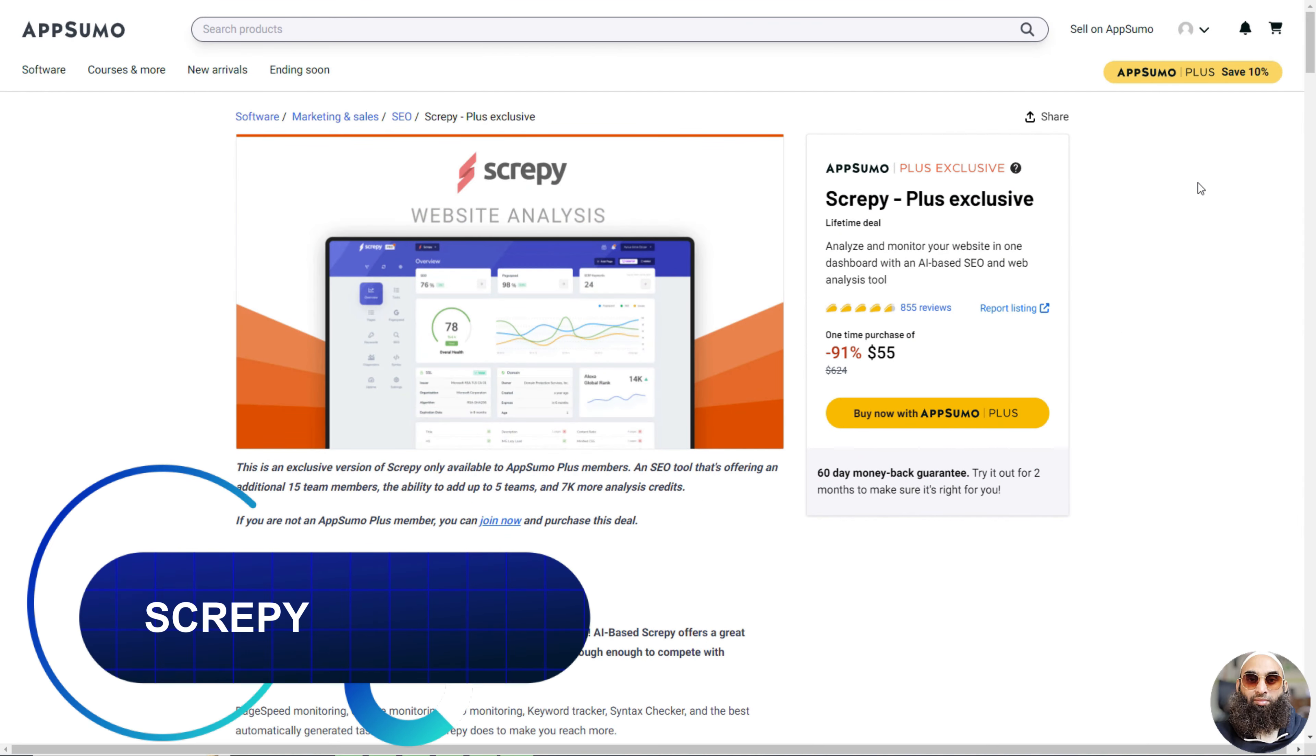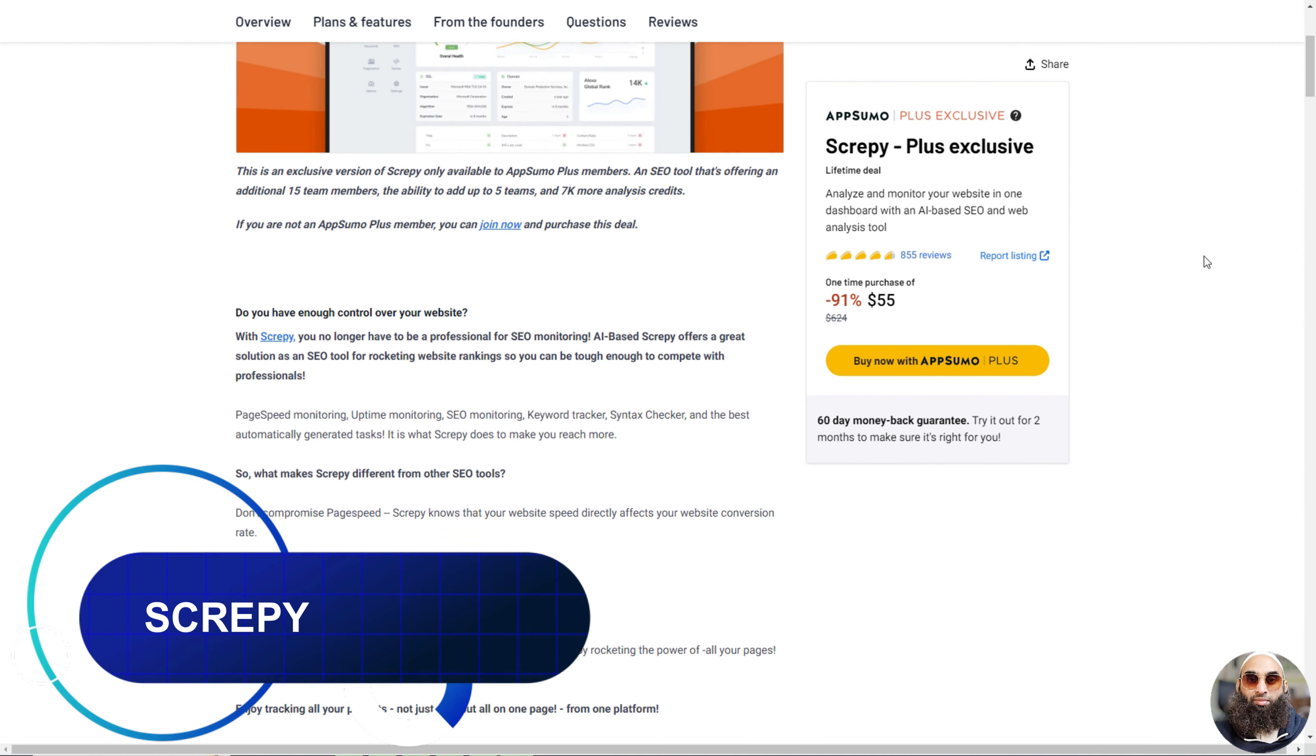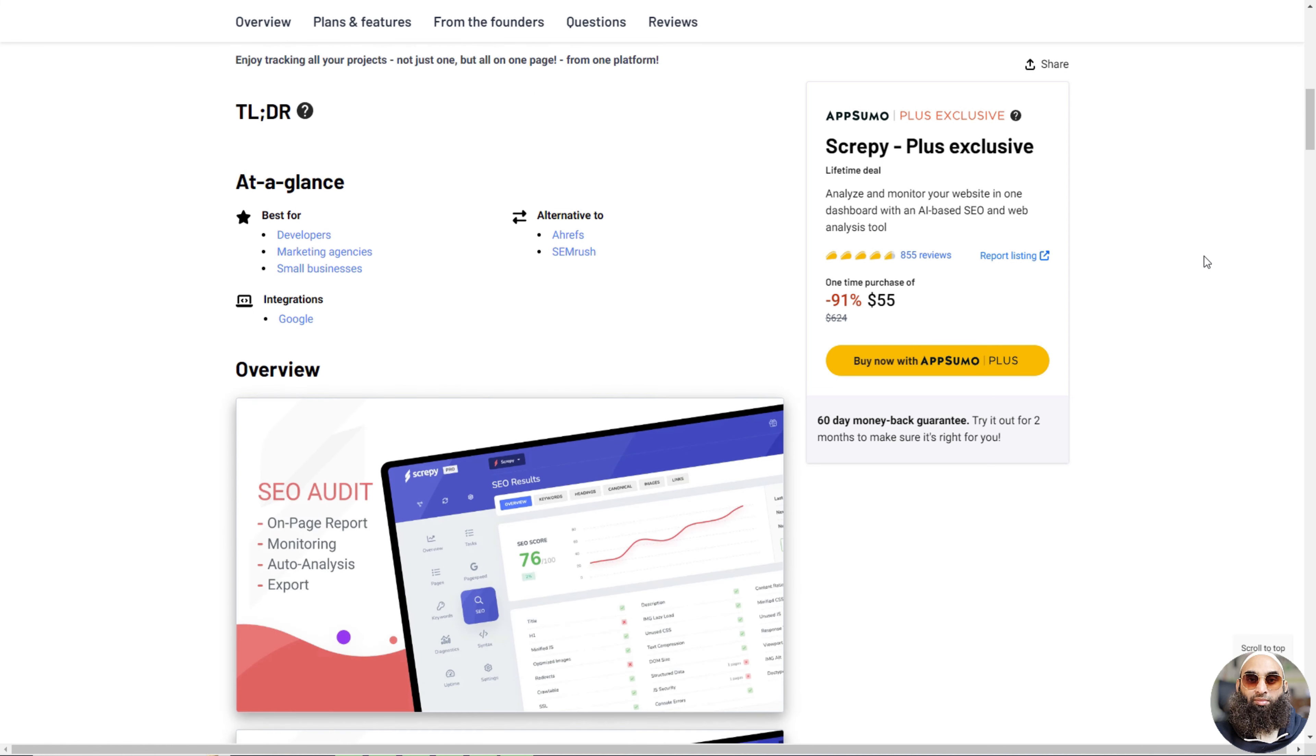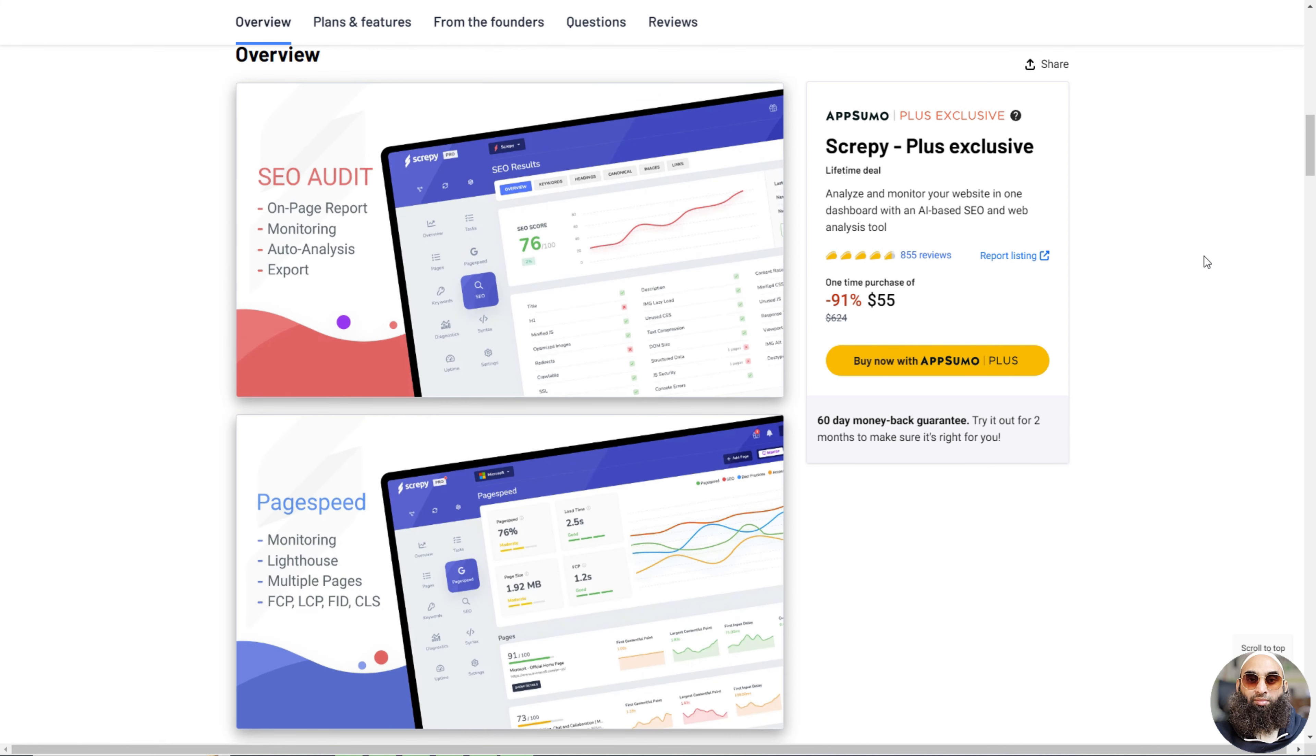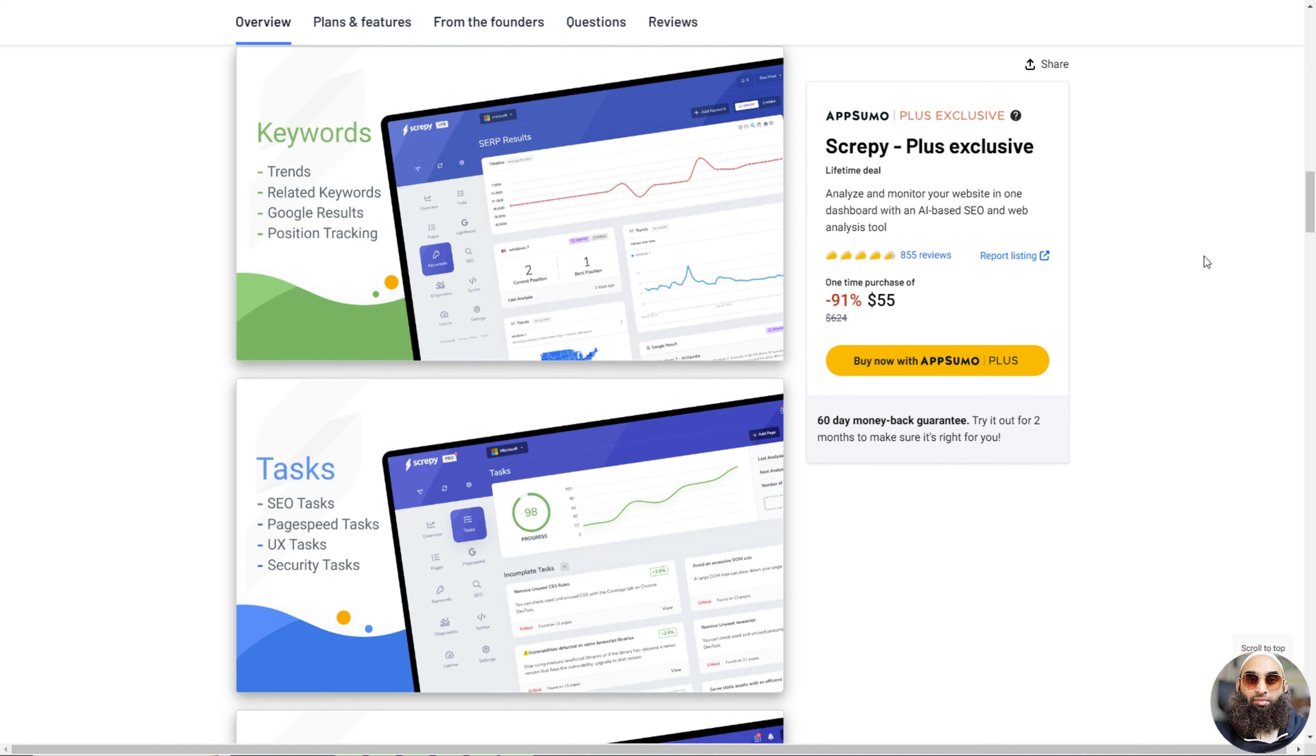Deal 1: Scrappy. Scrappy is a super cool tool that helps everyone, from beginners to pros, make their websites awesome. It's like a smart helper using AI to do things like checking how fast your website loads and if it's always up and running.